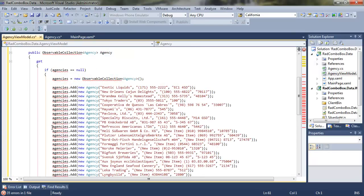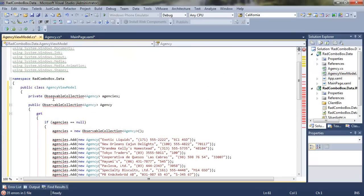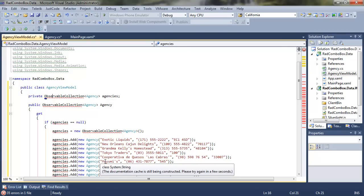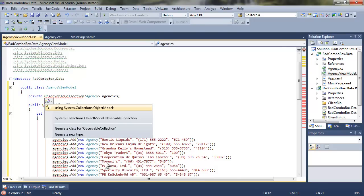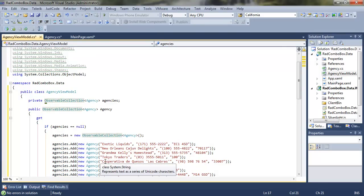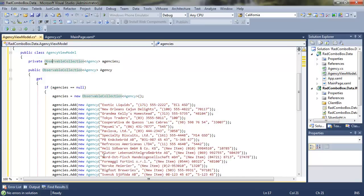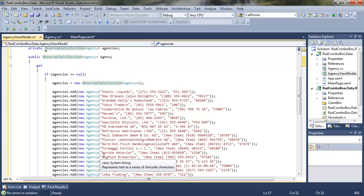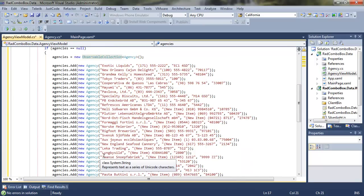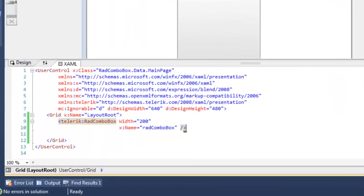So you can see how we're going to drop all of this data in. We're getting red squiggly lines because we don't have the include for the observable collection, so let's add using the object model, and I did that by hitting Control Dot, and then having IntelliSense help me, and now you can see that we're adding all of these agencies into an observable collection of agency. Let's save all of that.